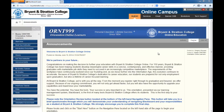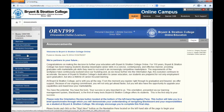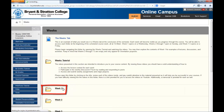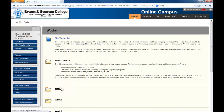Within the Weeks folder, you will find several items you will need to complete throughout the course of each week. After clicking on the Weeks tab in the left-hand navigation pane, find the folder that corresponds with the week you are currently in.